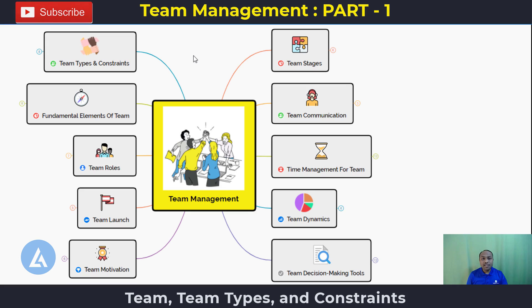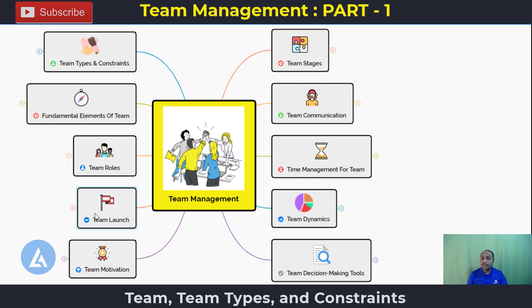We are going to understand these topics in various segments, starting from what is meant by team, what are the different team types and constraints, and what are the fundamental elements of a team. Then we'll cover how to select team members, how to assign roles and responsibilities, and how to launch the team for successful results. We are also going to understand team motivation.